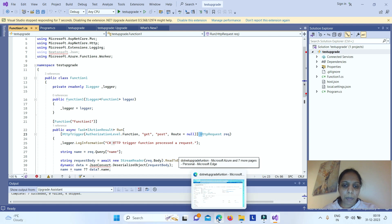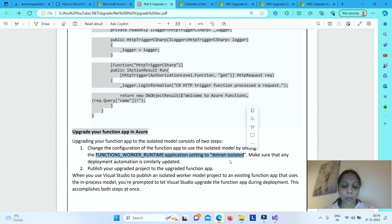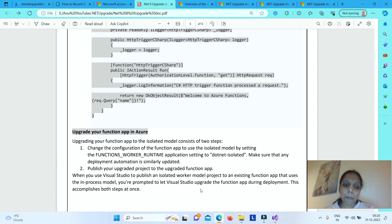When publishing an isolated worker model project to an existing function app from Visual Studio, you will be prompted to let Visual Studio upgrade the function app during deployment. If you confirm, Visual Studio will do both steps — update the FUNCTIONS_WORKER_RUNTIME setting and publish — and your app will get published onto your Azure function app running in .NET isolated mode.